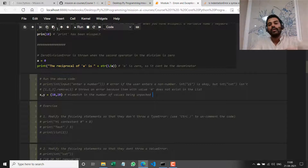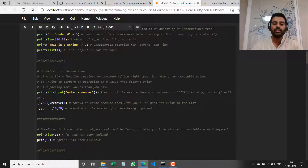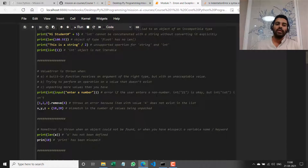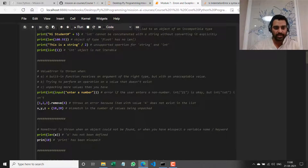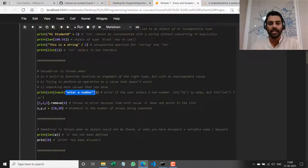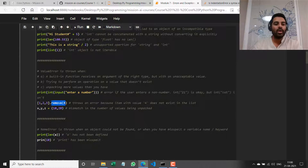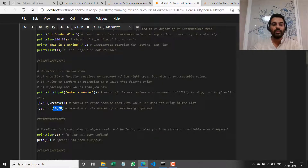You have seen where a ValueError gets thrown — basically because it's potentially the right type of argument but an unexpected value. For example: if we pass a string to `int` which is allowed, but the string contains anything other than an integer; or if we try to remove a value from a list when that value is not in the list; or if we try to assign an incorrect number of variables to the values of a tuple.